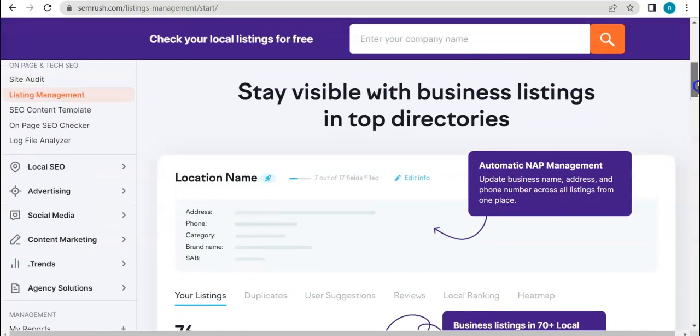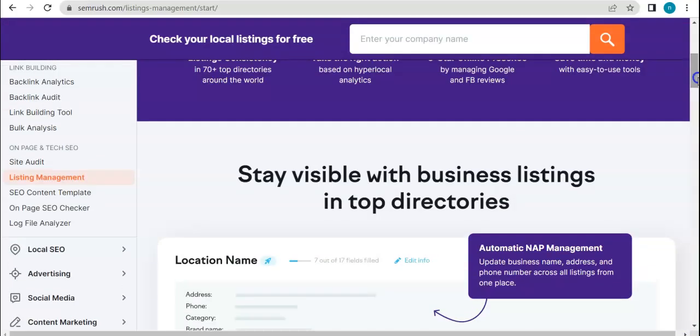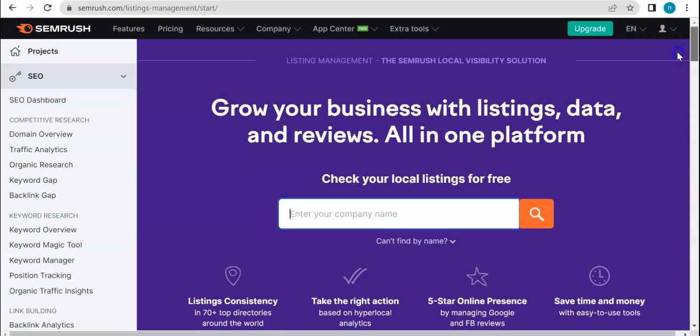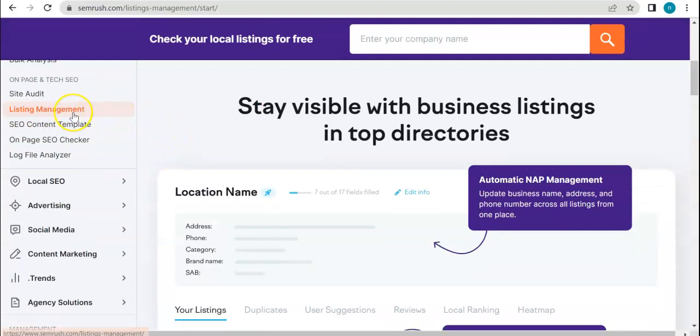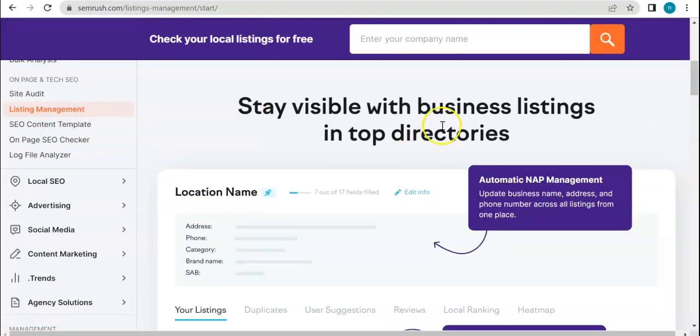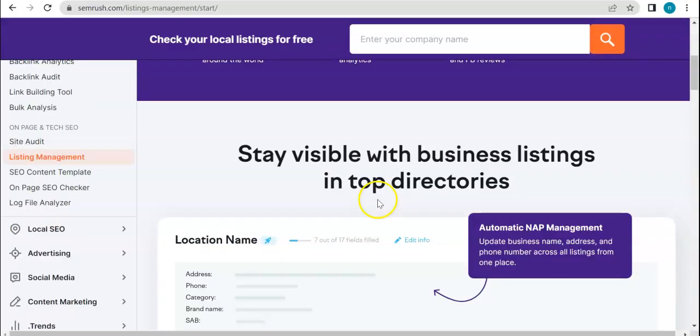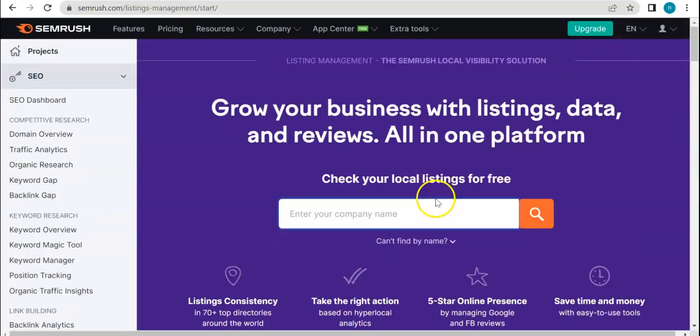So today, what we're going to talk about is still under the on-page and tech SEO category and this is a tool called listing management. Basically, this tool gives you an opportunity to grow your listings, to improve your listings online.